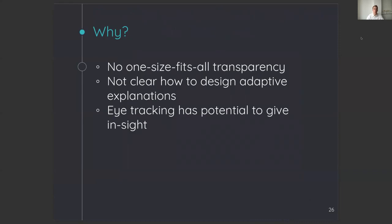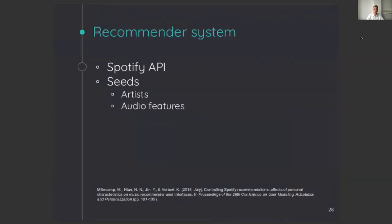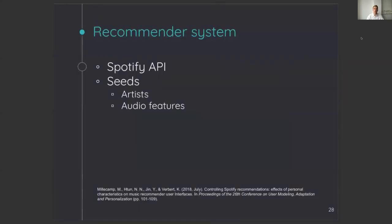To test the effect of explanations in the music recommender system interface, the first thing that I did was to implement two interfaces on top of the recommender system API of Spotify. The way this API works is that Spotify can give you a list of recommendations based on a seed artist and based on several target audio features.